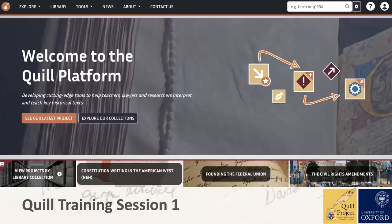Welcome to our first Quill training session. I'm Ruth Murray, the research facilitator at Quill. We're going to start this first session with a very general introduction to the Quill project and the principles we'd like you to bear in mind when working on Quill. I'll give an overview, and then Lauren Davies, head of our editorial team, will explain how these principles are put into practice in modeling.